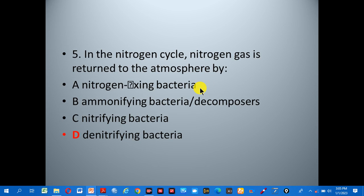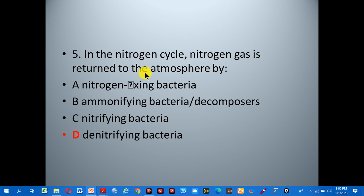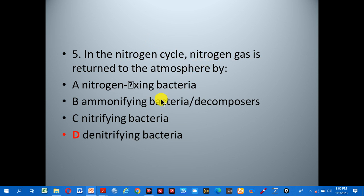Number five: in the nitrogen cycle, nitrogen gas is returned to the atmosphere by — A: nitrogen fixing bacteria, B: ammonifying bacteria or decomposers, C: nitrifying bacteria, D: denitrifying bacteria. The correct answer is D, denitrifying bacteria, because in the nitrogen cycle it is denitrifying bacteria that return nitrogen gas to the atmosphere.